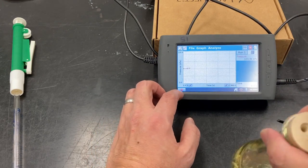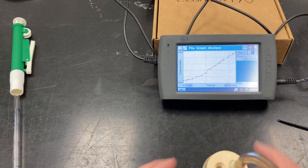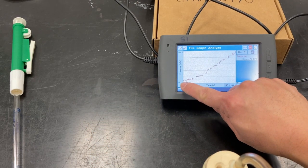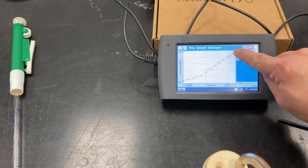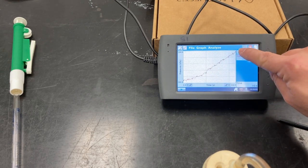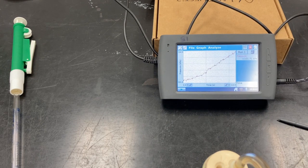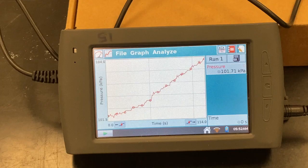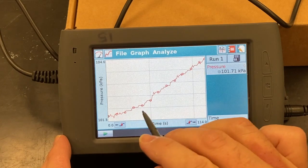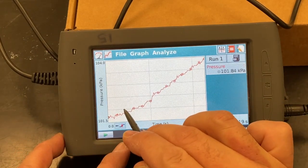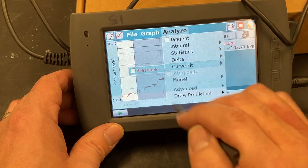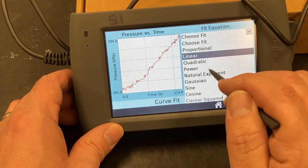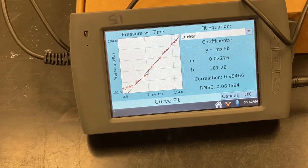All right, that's well beyond 90 seconds. Let's see where we're at. We have a relatively linear plot here. We're going to take the slope of this and record that as our initial rate for trial one. To determine the rate, let's click and drag across, go to Analyze, take a curve fit, and use the linear fit. We're going to record the slope — the M value for trial one — which was 0.022761.